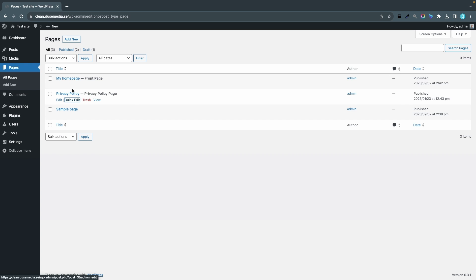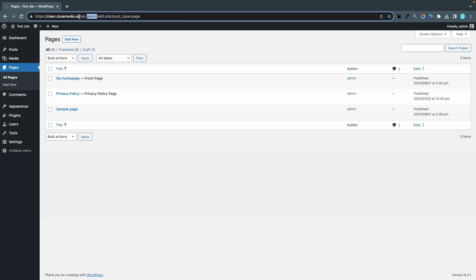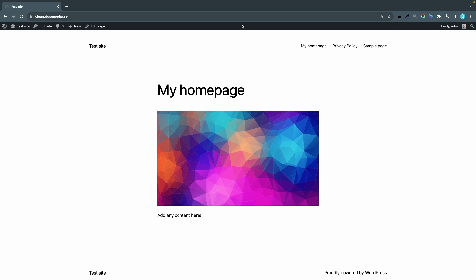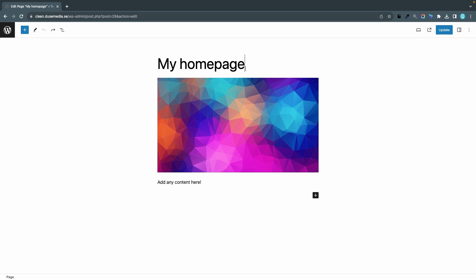But let's head over to my website again to see the changes. And here we go, I have my custom homepage and now I finally have this Edit Page link in the top so I can click it and I can update it here.